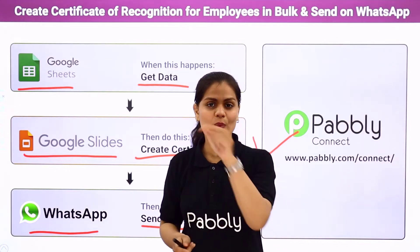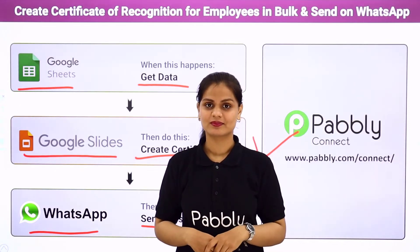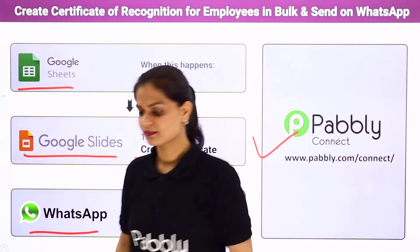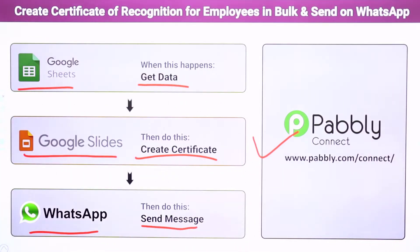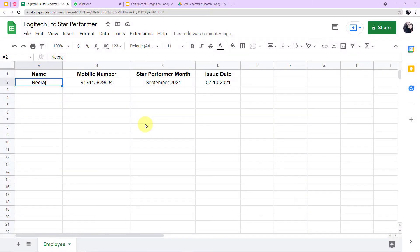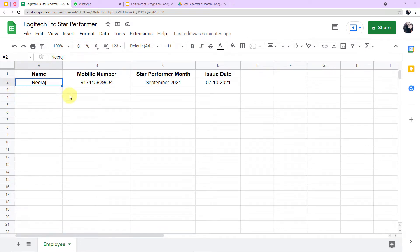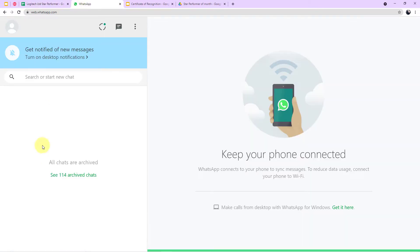Here you can see my Google Sheet. I have titled it 'Logitech Limited Star Performer' and added all the details: name, mobile number, star performer month, and issue date. Every time I add the name of an employee here, the message will be sent automatically to their WhatsApp along with the certificate. Let me also show you the certificate I have created.